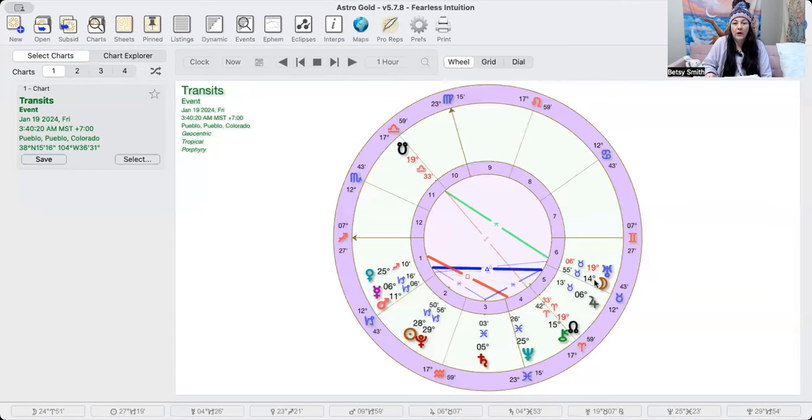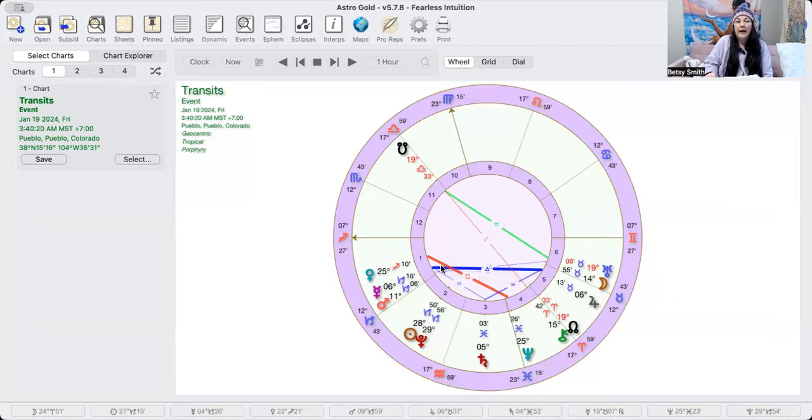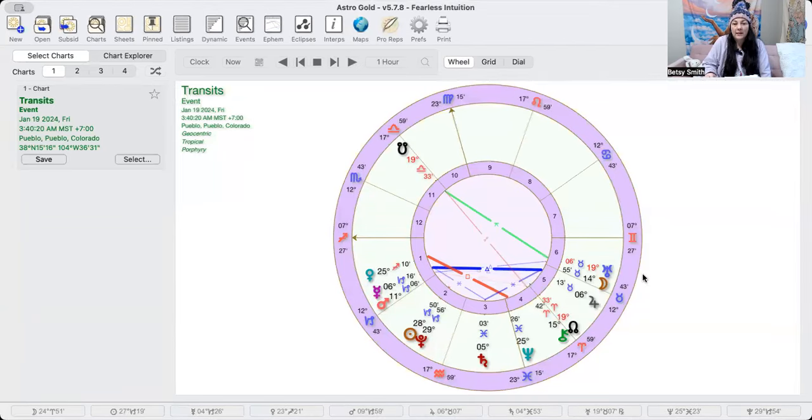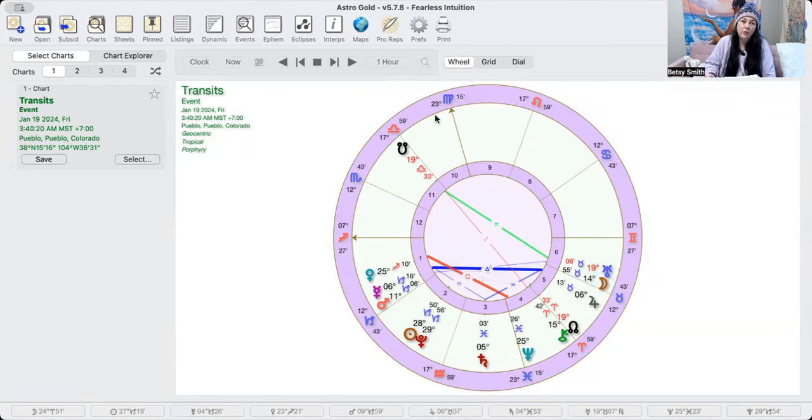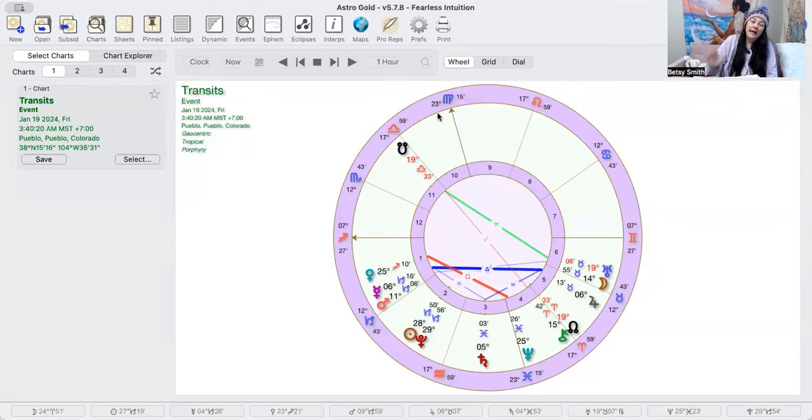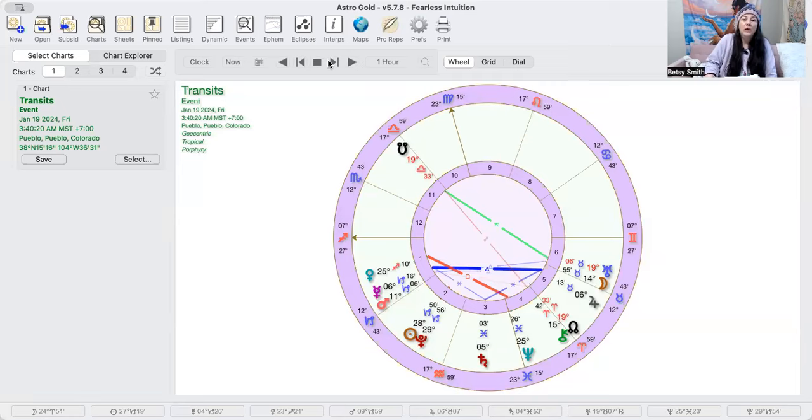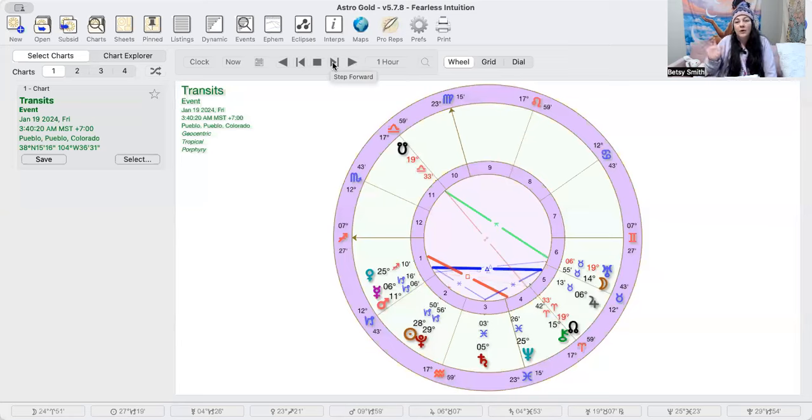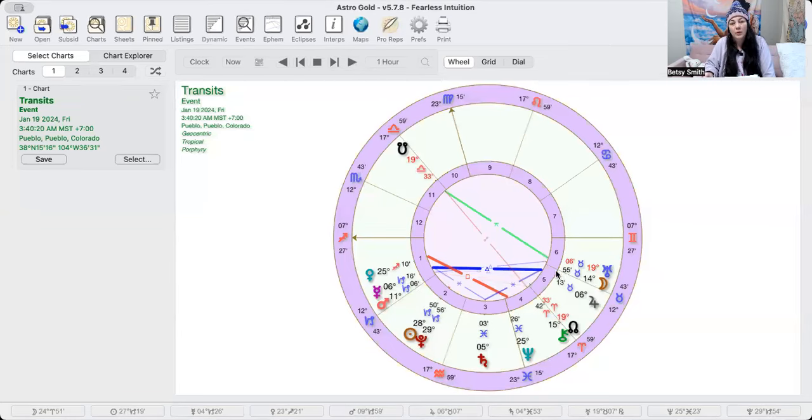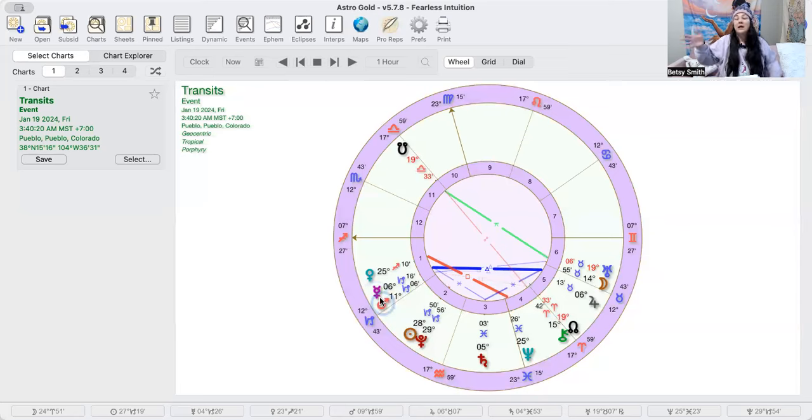Overnight we have the Taurus moon trine formed with Mars, and then it doesn't connect with any planets until the conjunction with Uranus, which will be more midday. So we wake up to what we call a besieged moon. We've talked about this before.